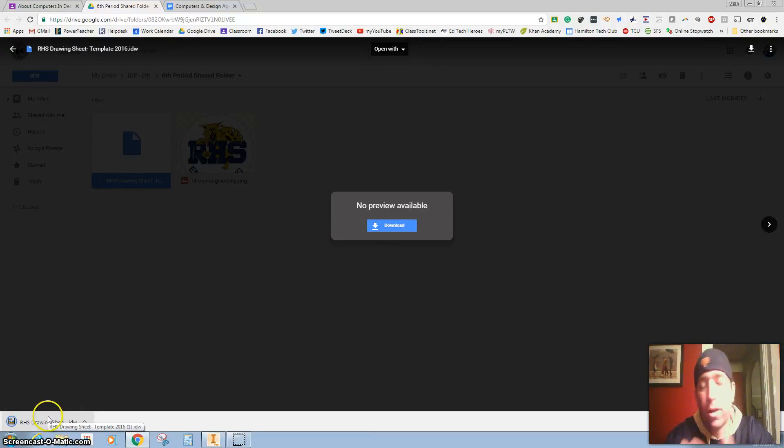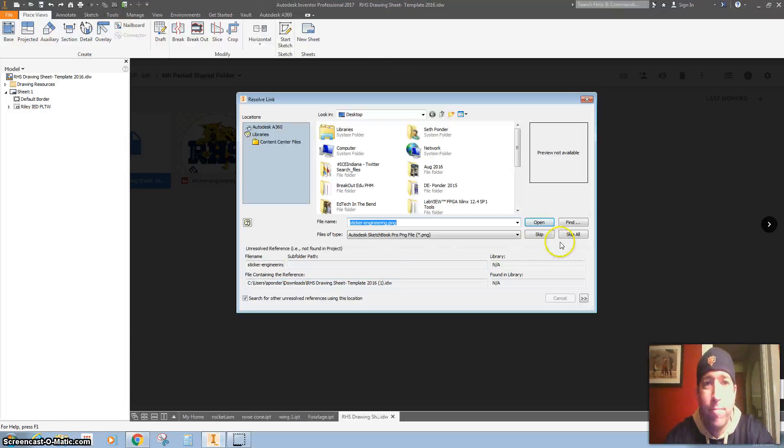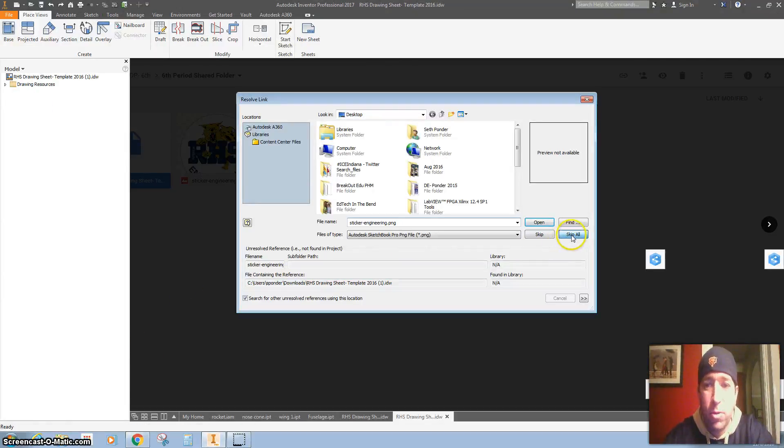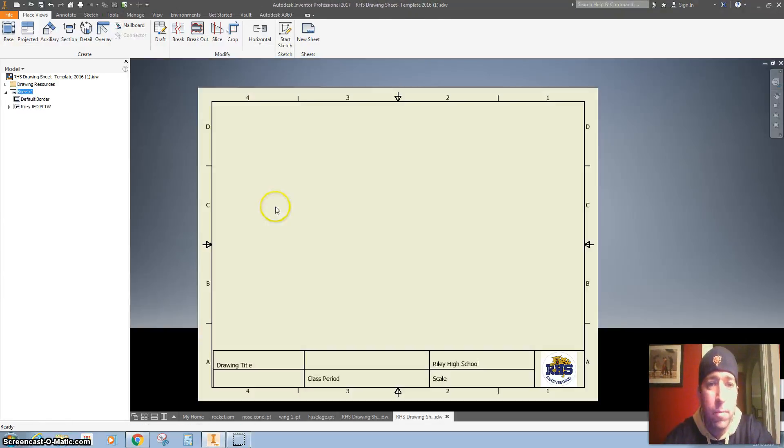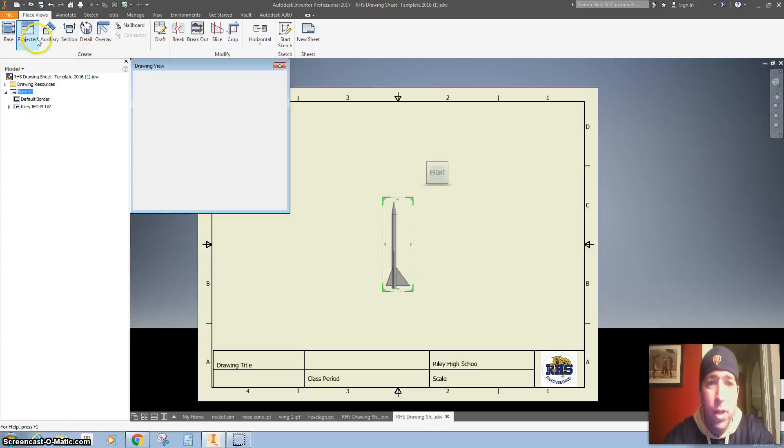You're going to want to download that. You might also have it in your email or something. So I'm going to hit Skip All, and so now we're going to do the parts.